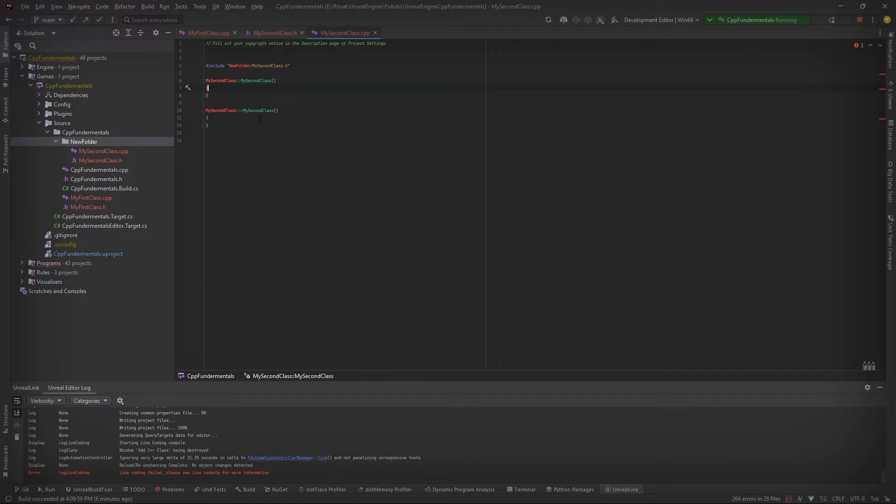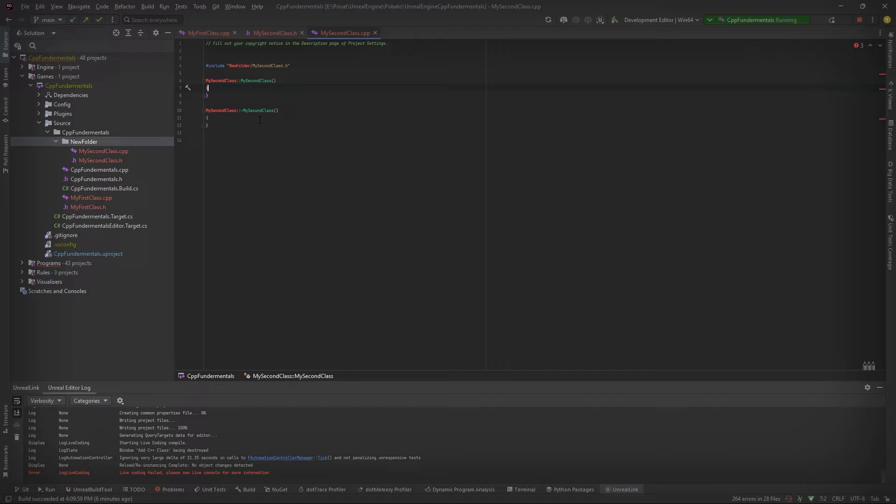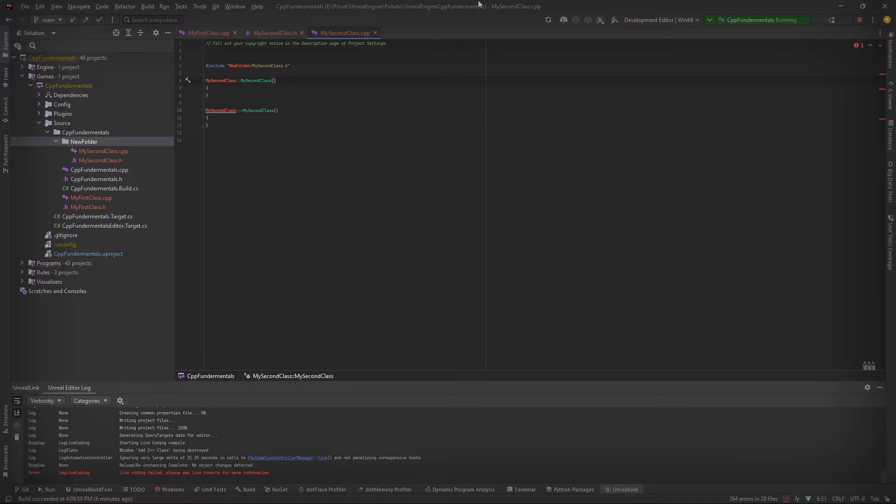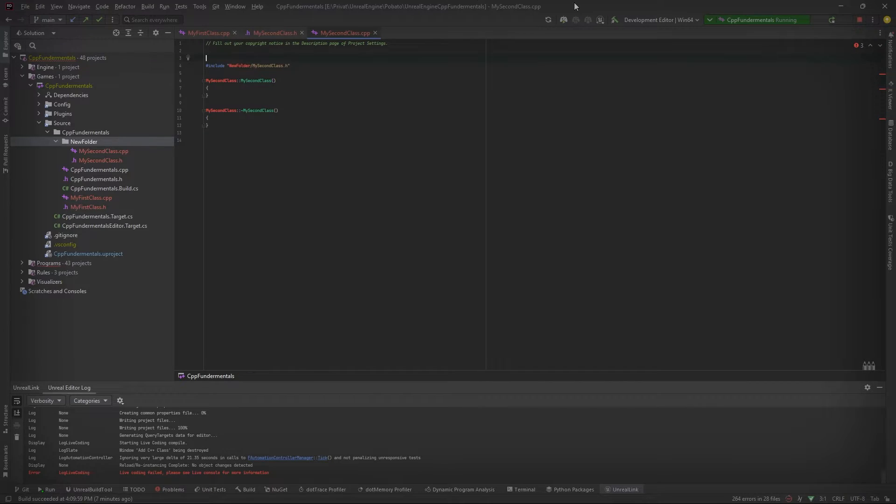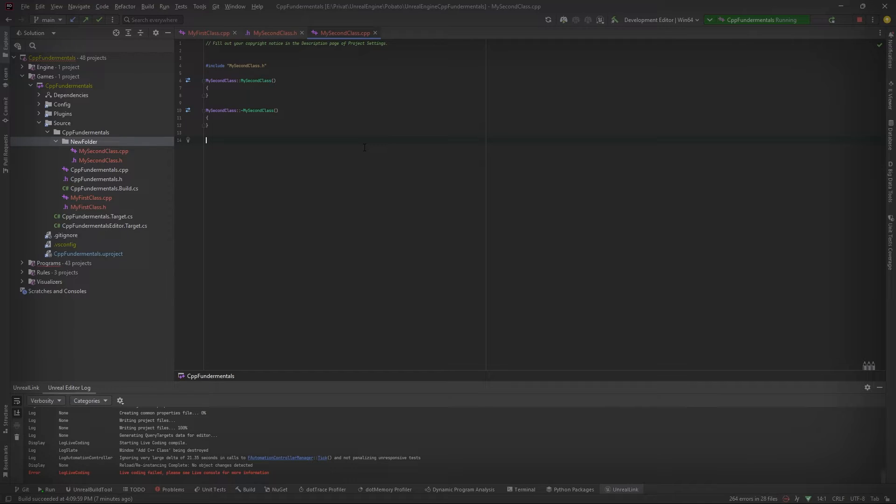If we now look in the path that is used for include, we can see that new folder slash my second class dot h. But as we have already discussed, both files are in the same folder. Therefore, it is not necessary to add the new folder directory to our path reference. So let's remove it. As you can see now, the other errors are also gone because now it properly can reference the .h file because the path that we entered for the include is now correct.